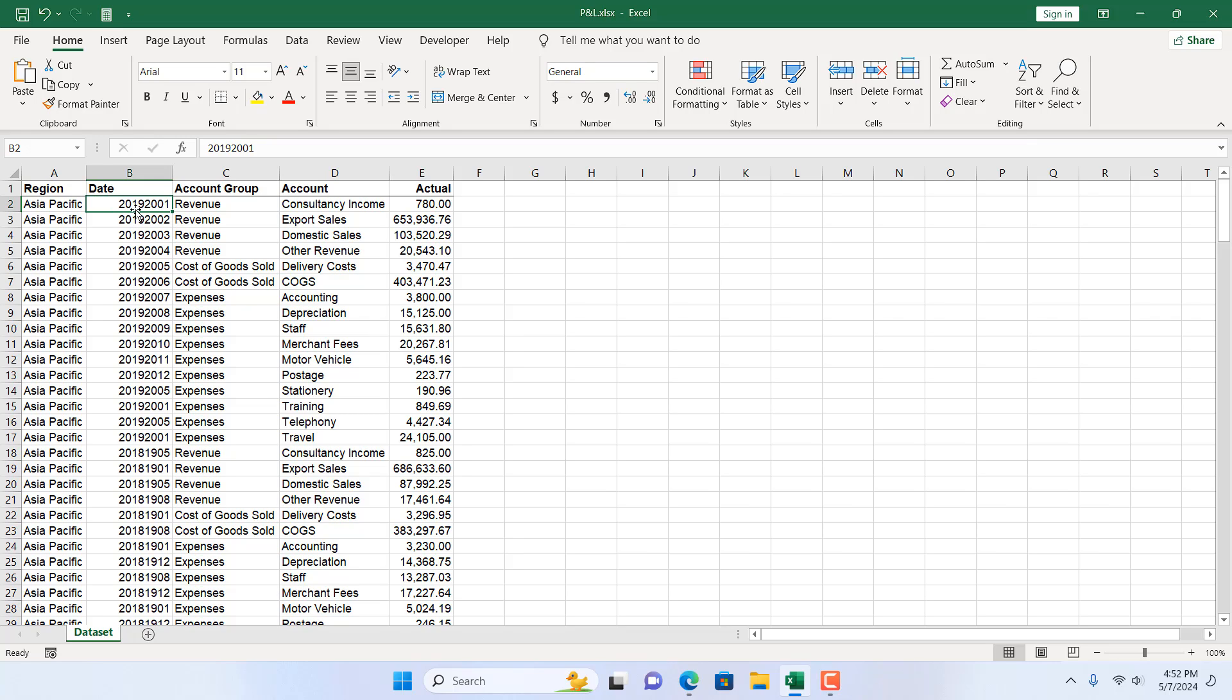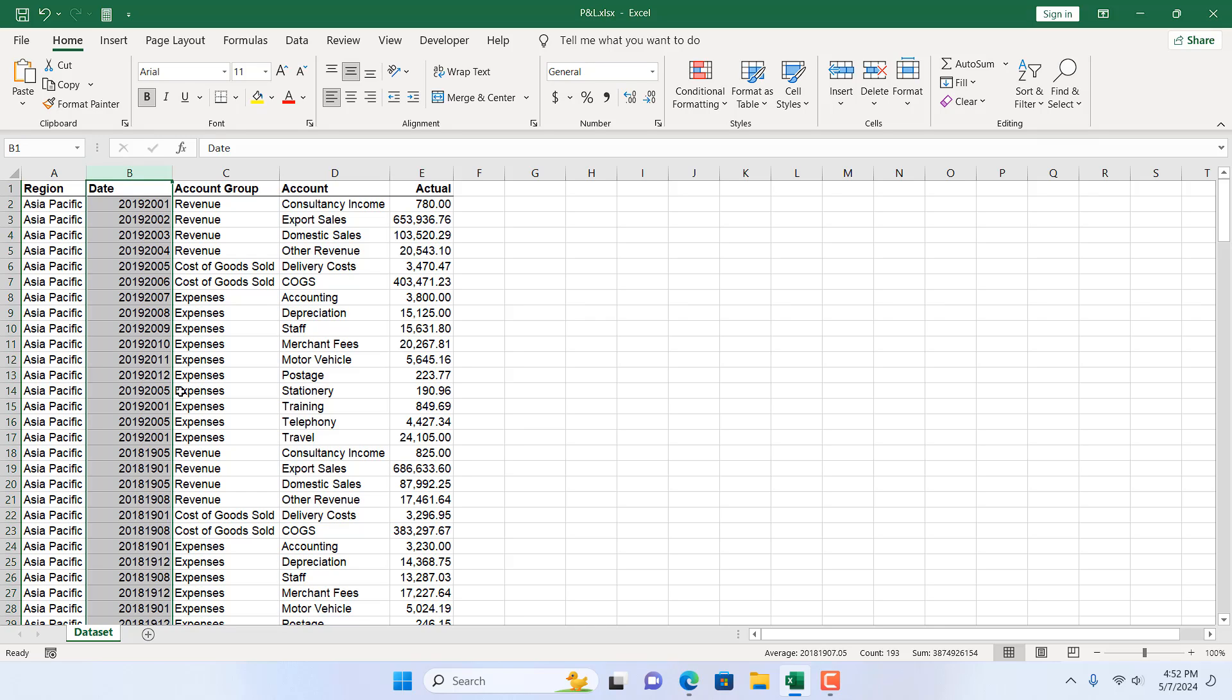First 4 digit we have here, then we have 2 digit for date and last 2 digit is for month, but this is not formatted as dates.